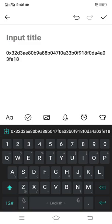Ladies and gentlemen, this is how you can get your USDT ERC-20 on your OKX platform. This brings us to the end of this video. Please subscribe to my YouTube channel, like this video, and share it with others. Thank you.